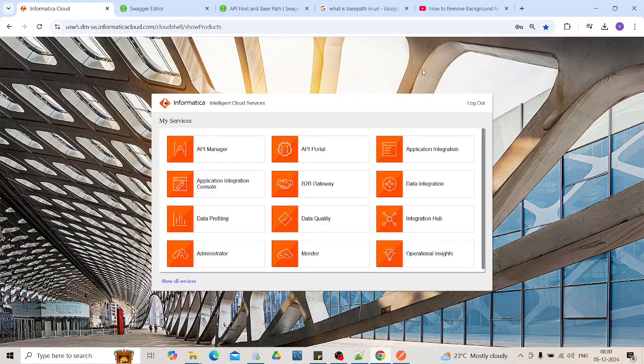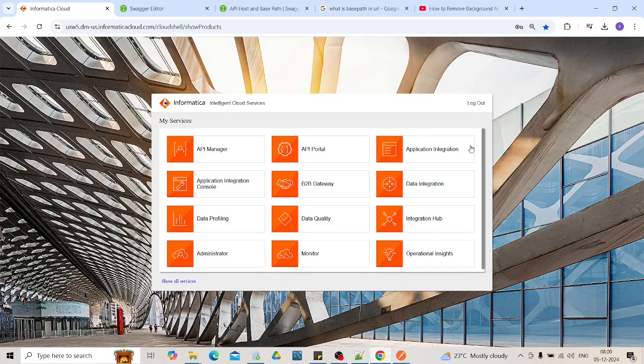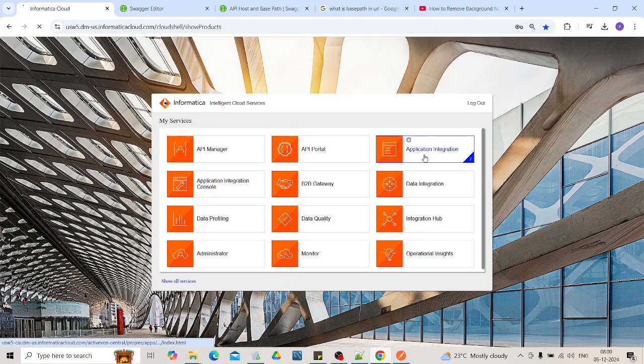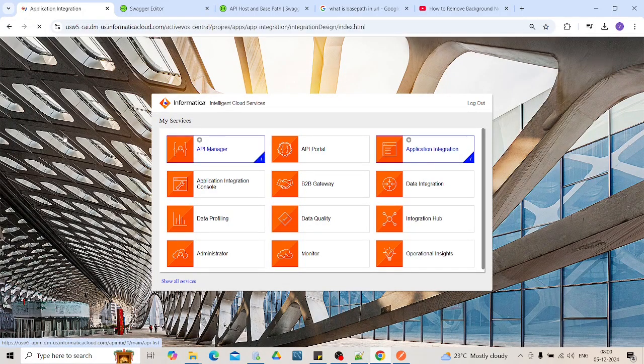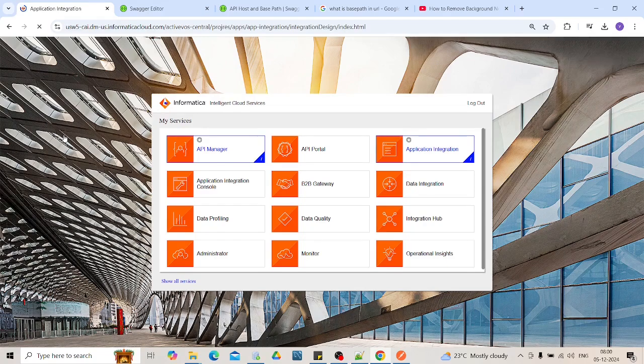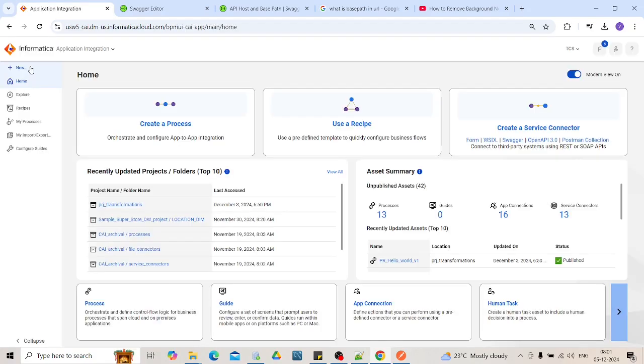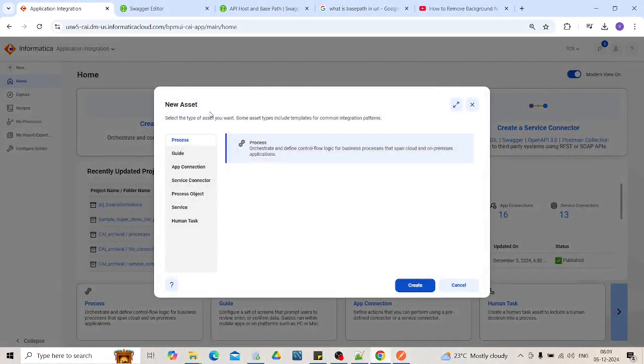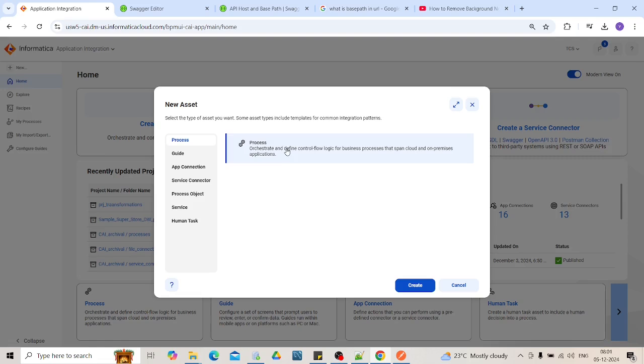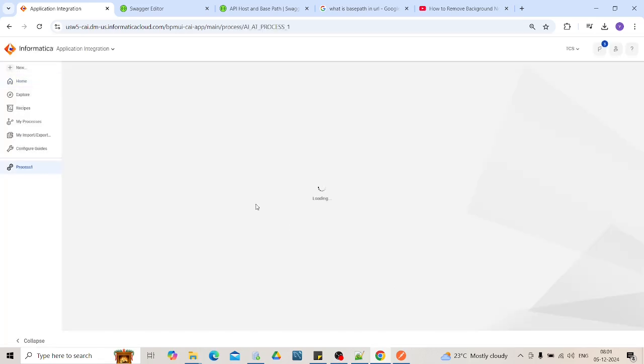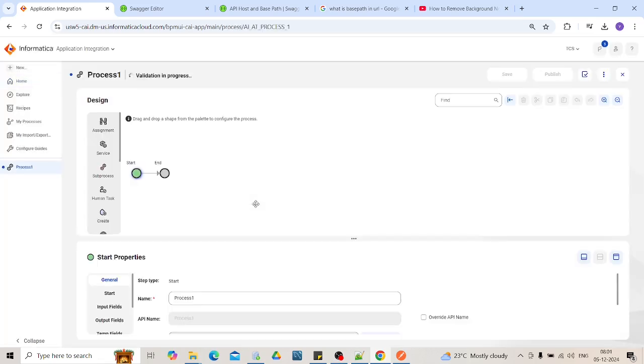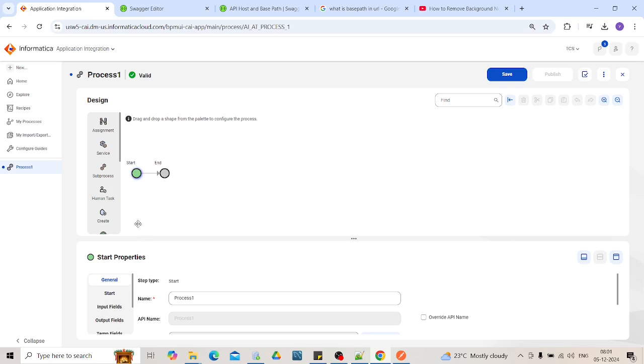Log into your IICS screen. Go to the Application Integration. Click on new button. Here you will see process. Click on the process, create it. So this is the process designer screen. You have start node and end node. At left you have different steps that can be performed like assignment, service steps, subprocess, etc.